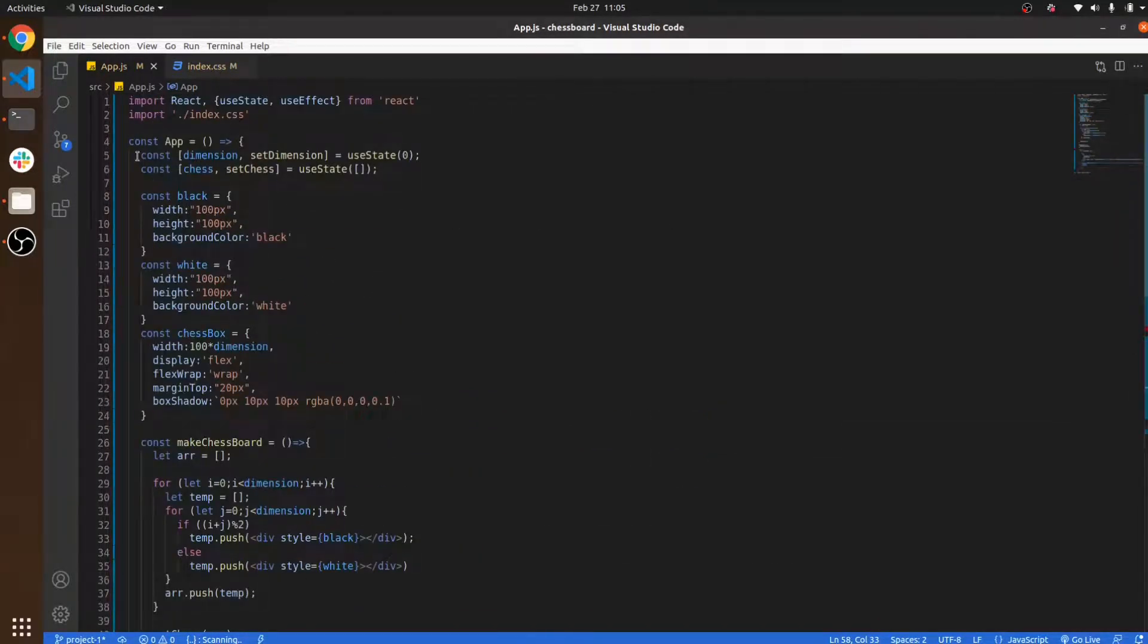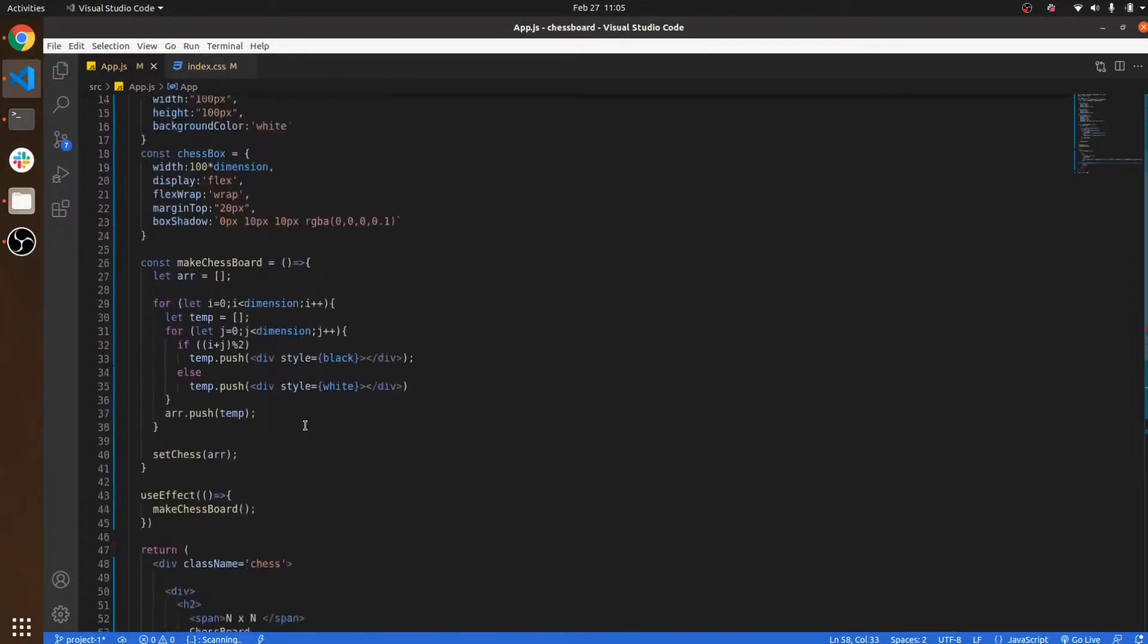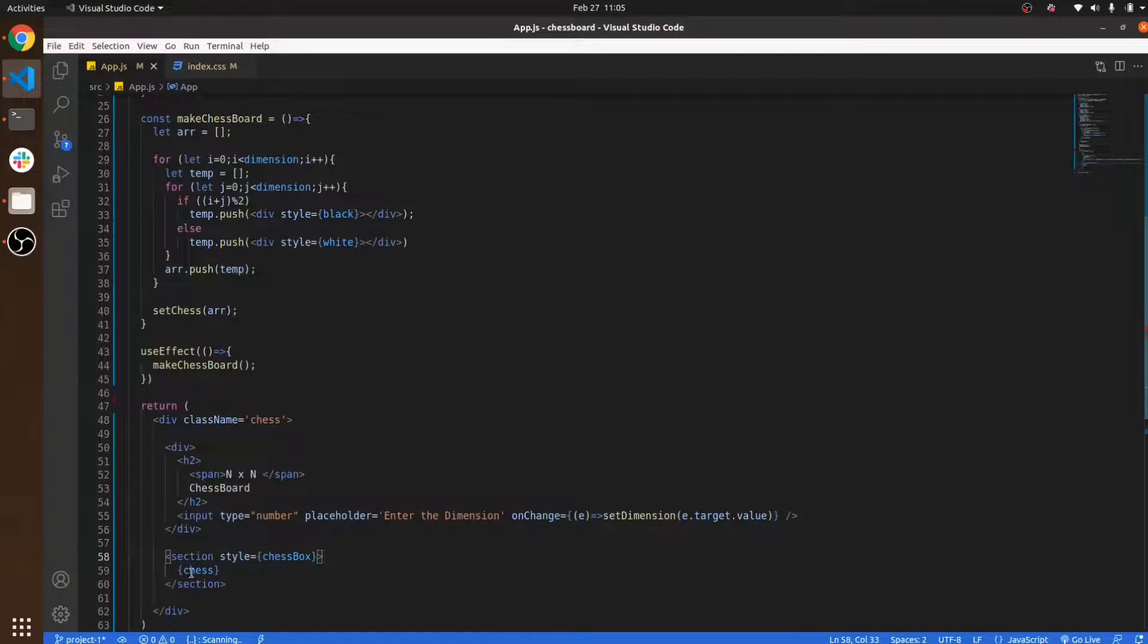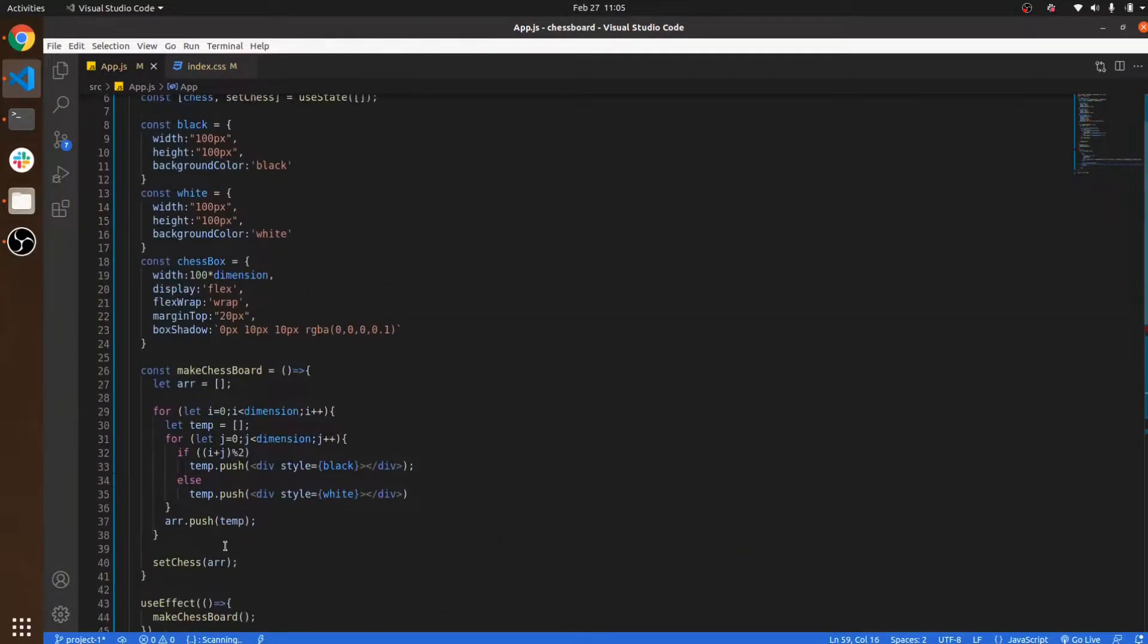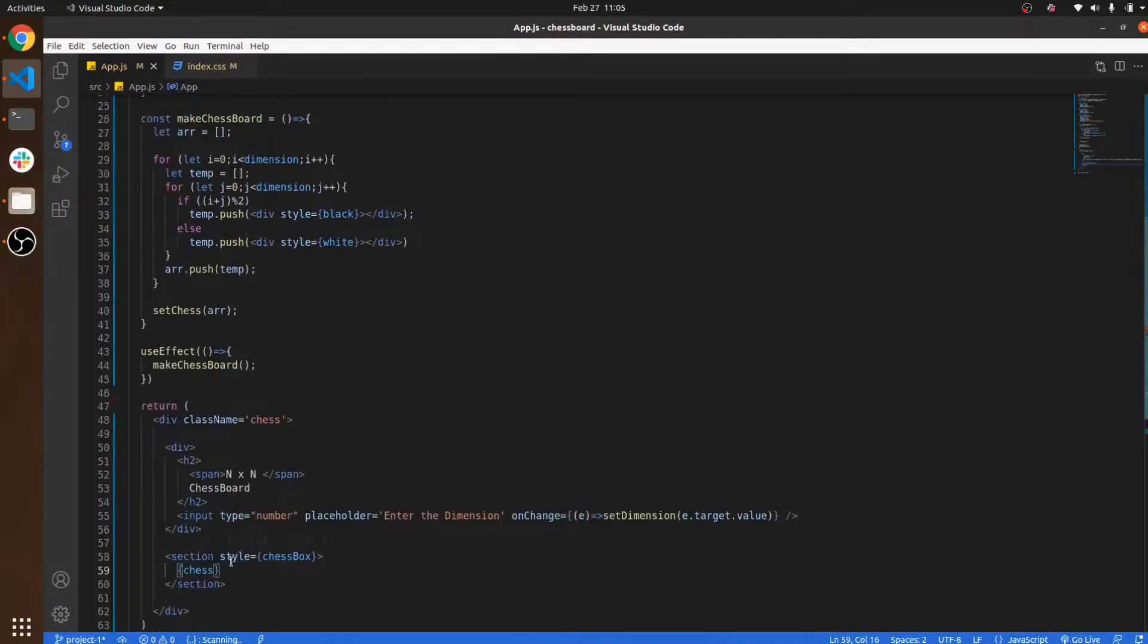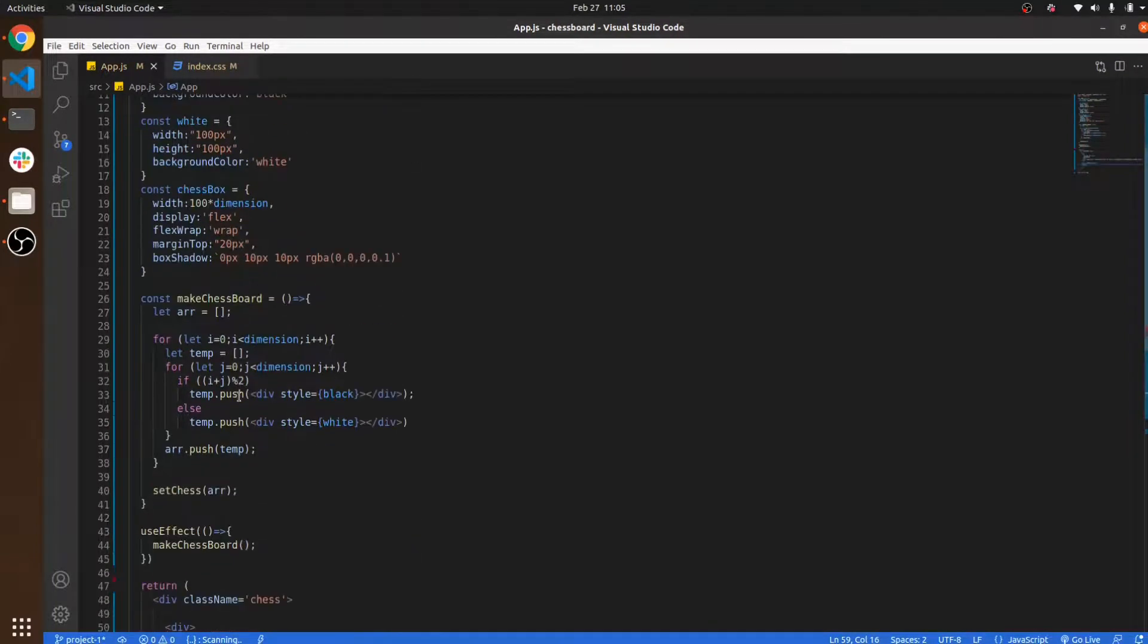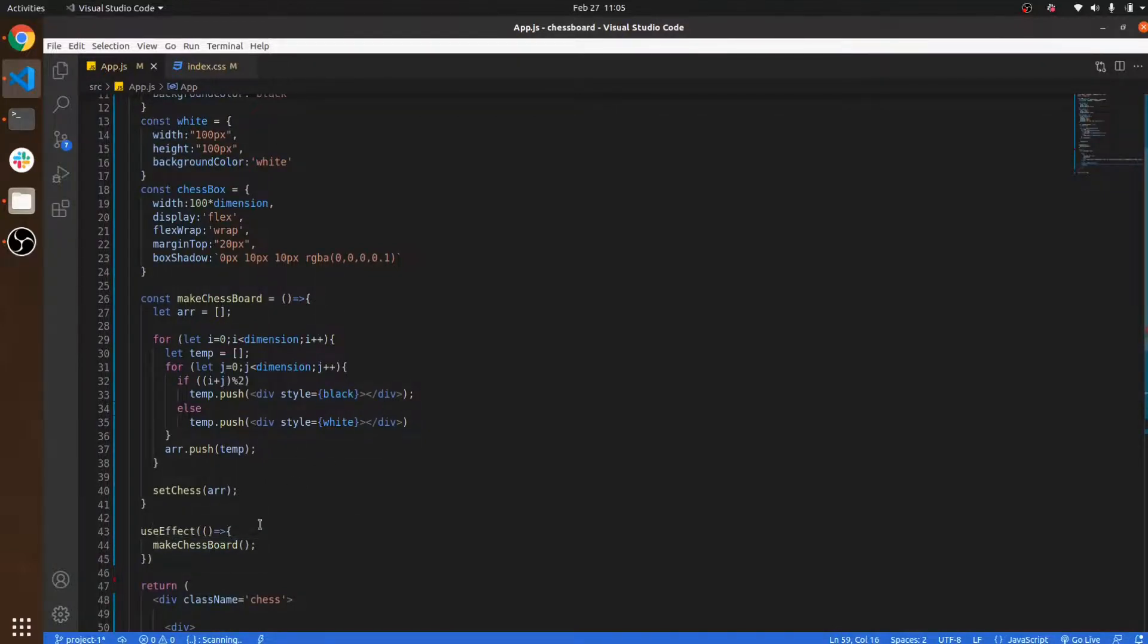For showing all the data here I've written the chess array. Let me first explain what this chess is. This chess is basically an empty array, and whenever my component re-renders, it automatically calls the function makeChessboard.